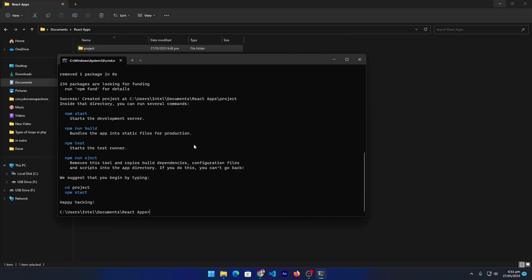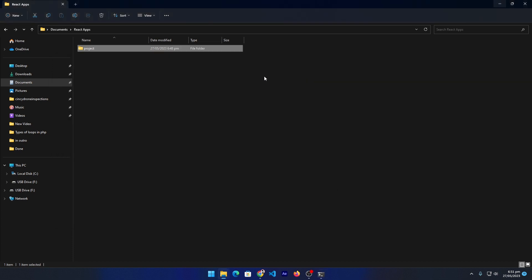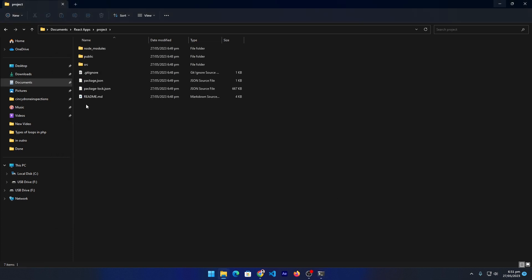So our installation process is completed. After this you will see a folder named 'project'. Just double click on this. These are all the React.js files.